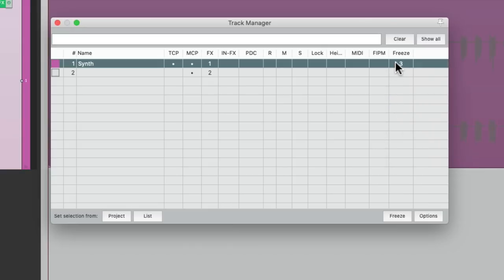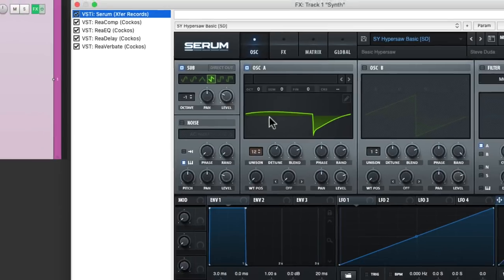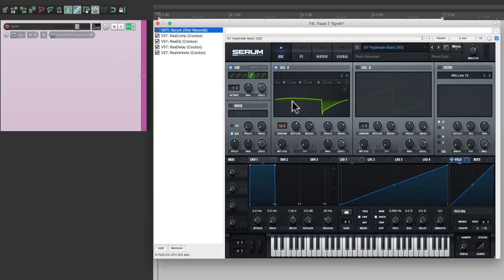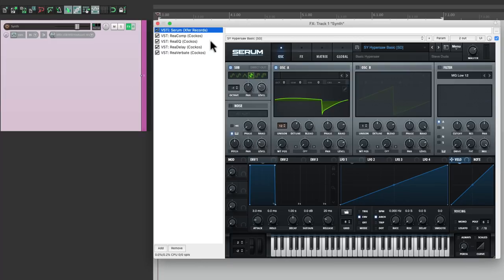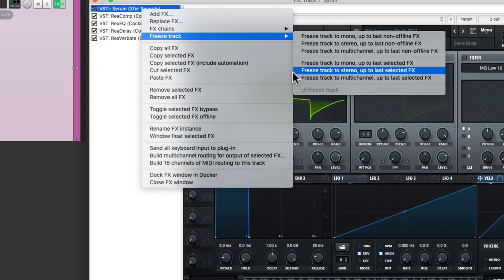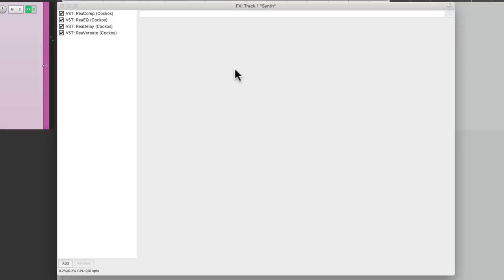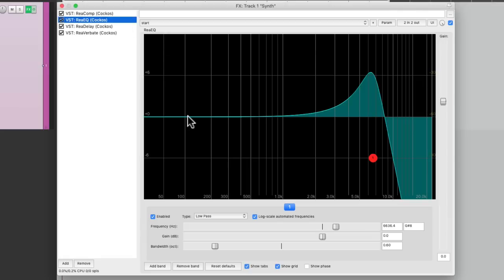One at a time. Which is a lot more useful than having to freeze the whole track each time. We can just freeze the plugins that take up the most DSP or CPU processing. Maybe just the synth. Freeze track. Freeze track to stereo. Up to last selected effect. And then it just freezes that VST instrument. In this case the synth. But we can still tweak all the rest of the plugins without having to unfreeze that track.